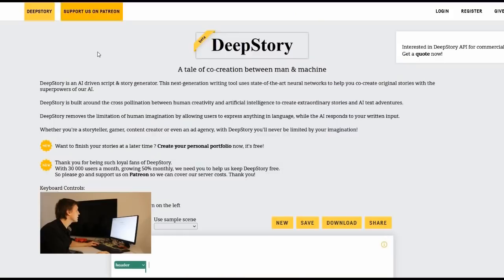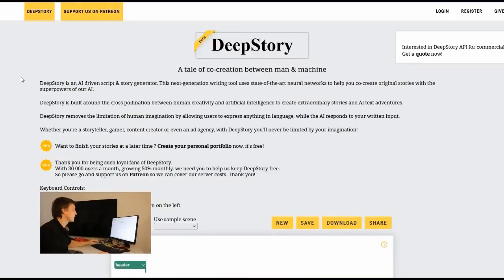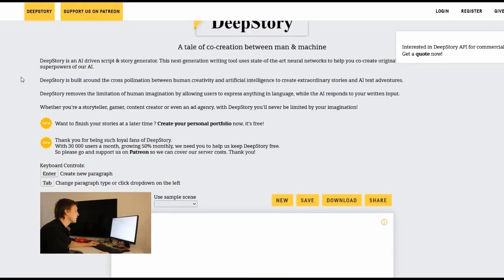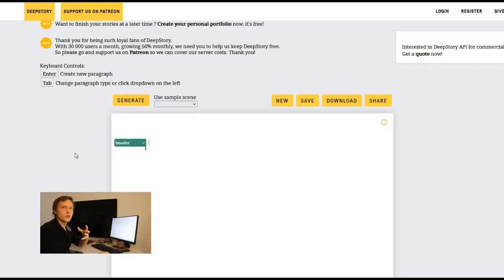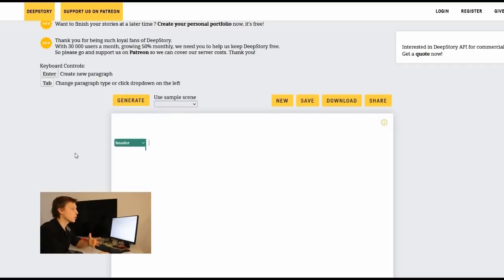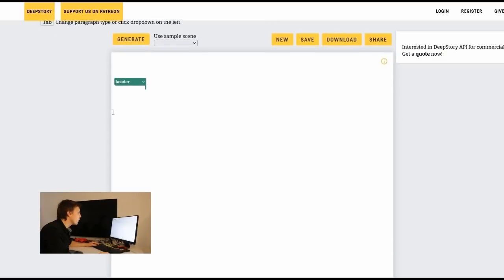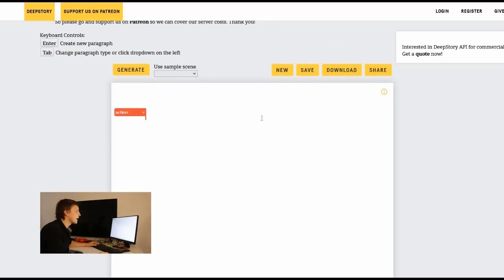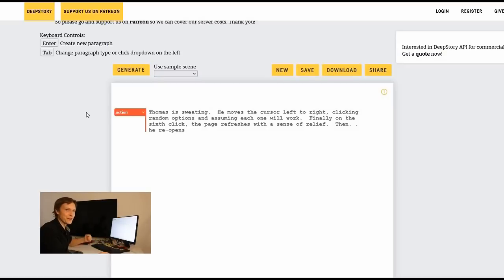The next tool is called Deep Story and I really like this tool because here this AI tells stories for you. So if you want to write something about fiction then you can use deepstory.ai for free. Just start with an action and you click on generate and it started with a new story.